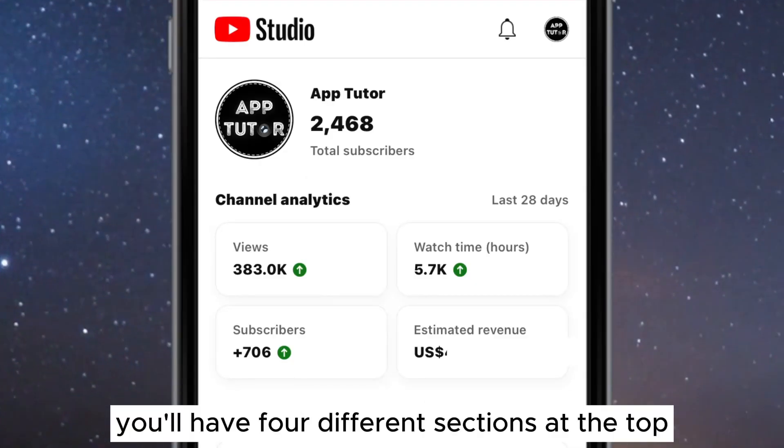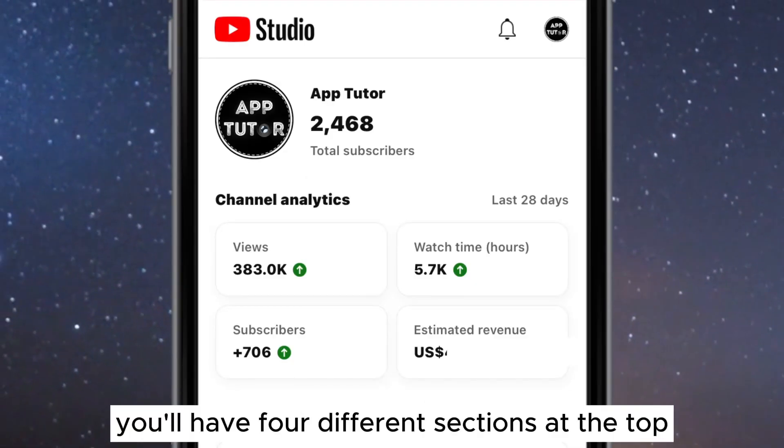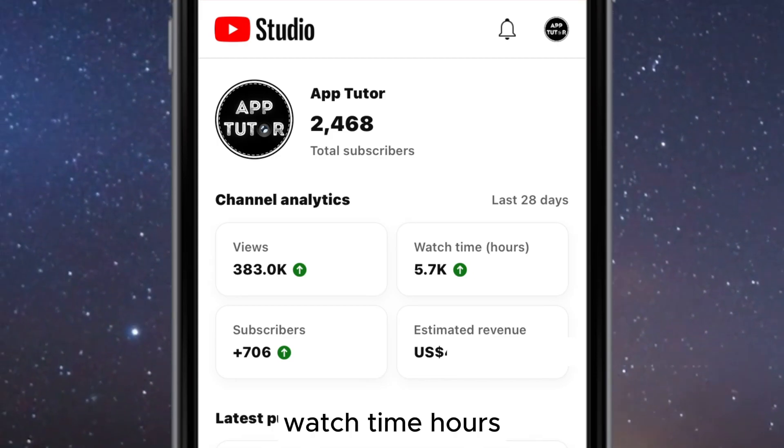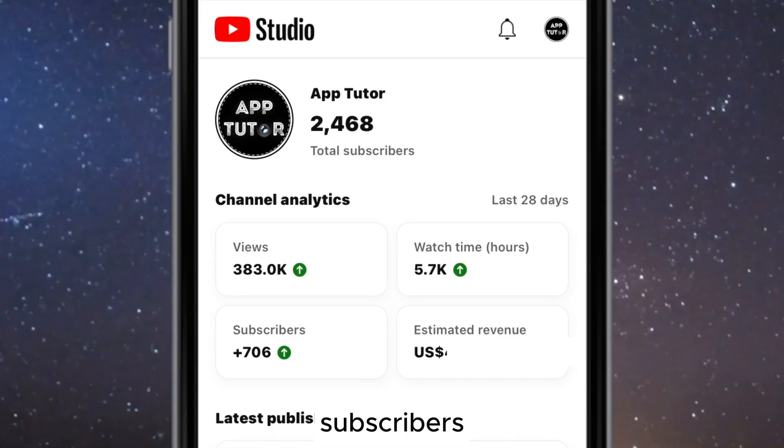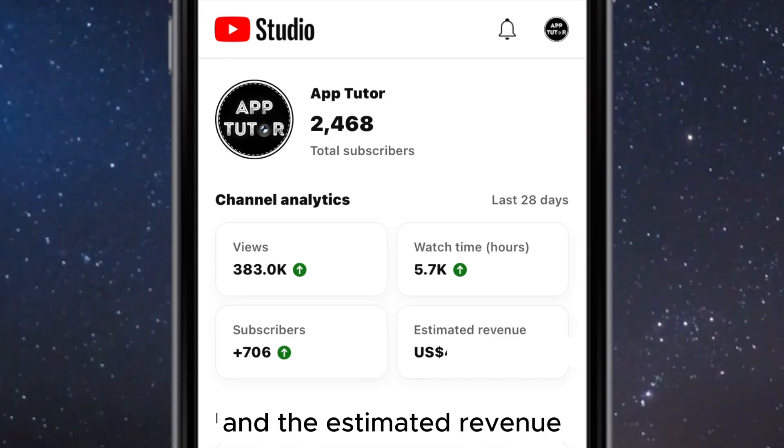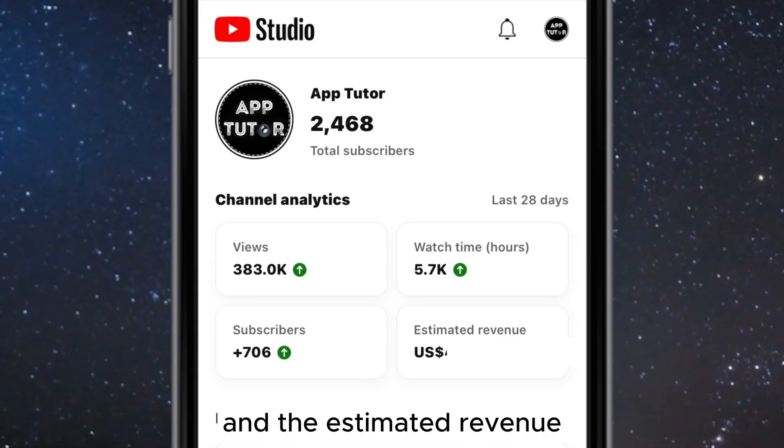You'll have four different sections at the top, and those are the views, watch time hours, subscribers, and the estimated revenue.